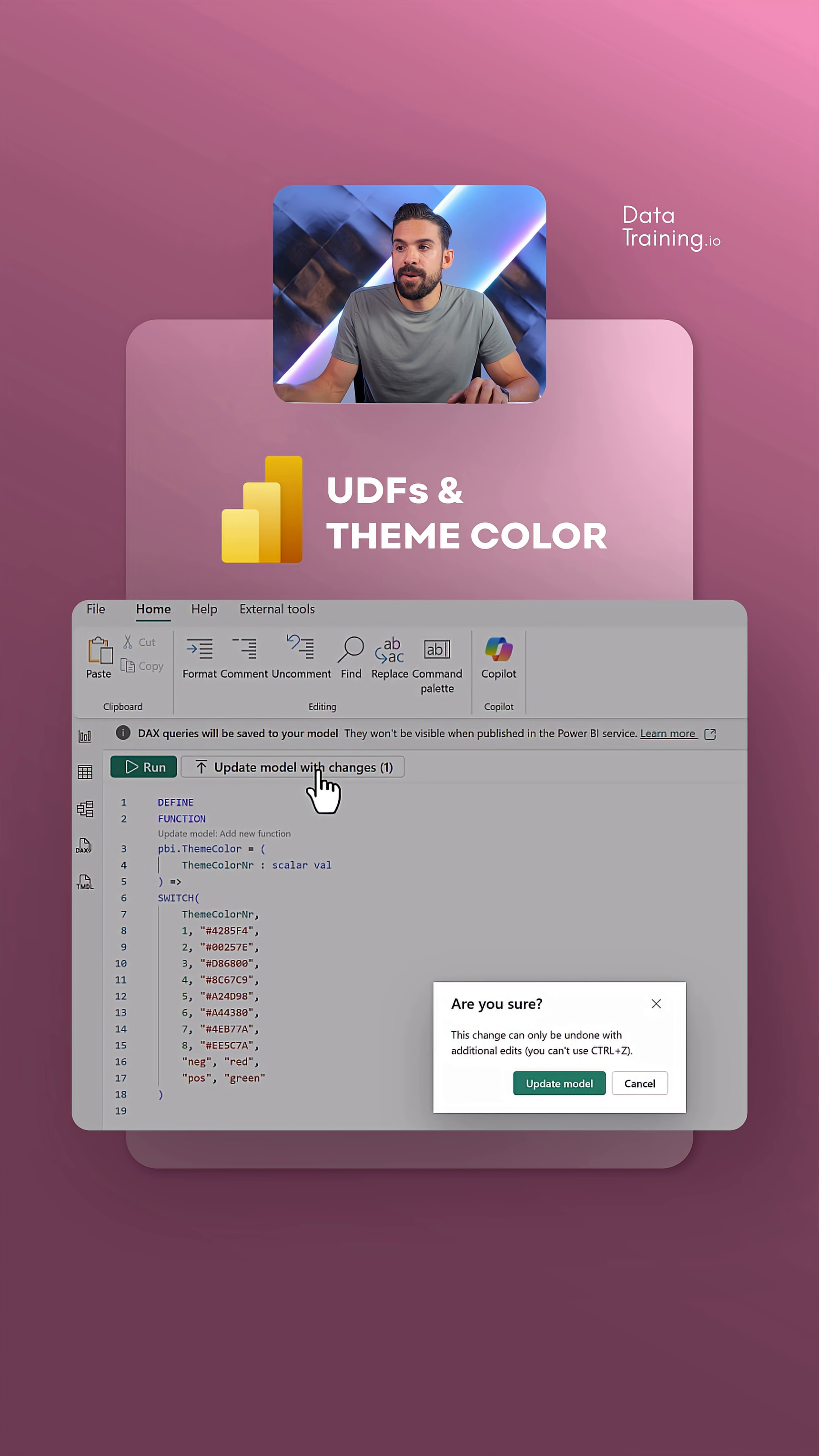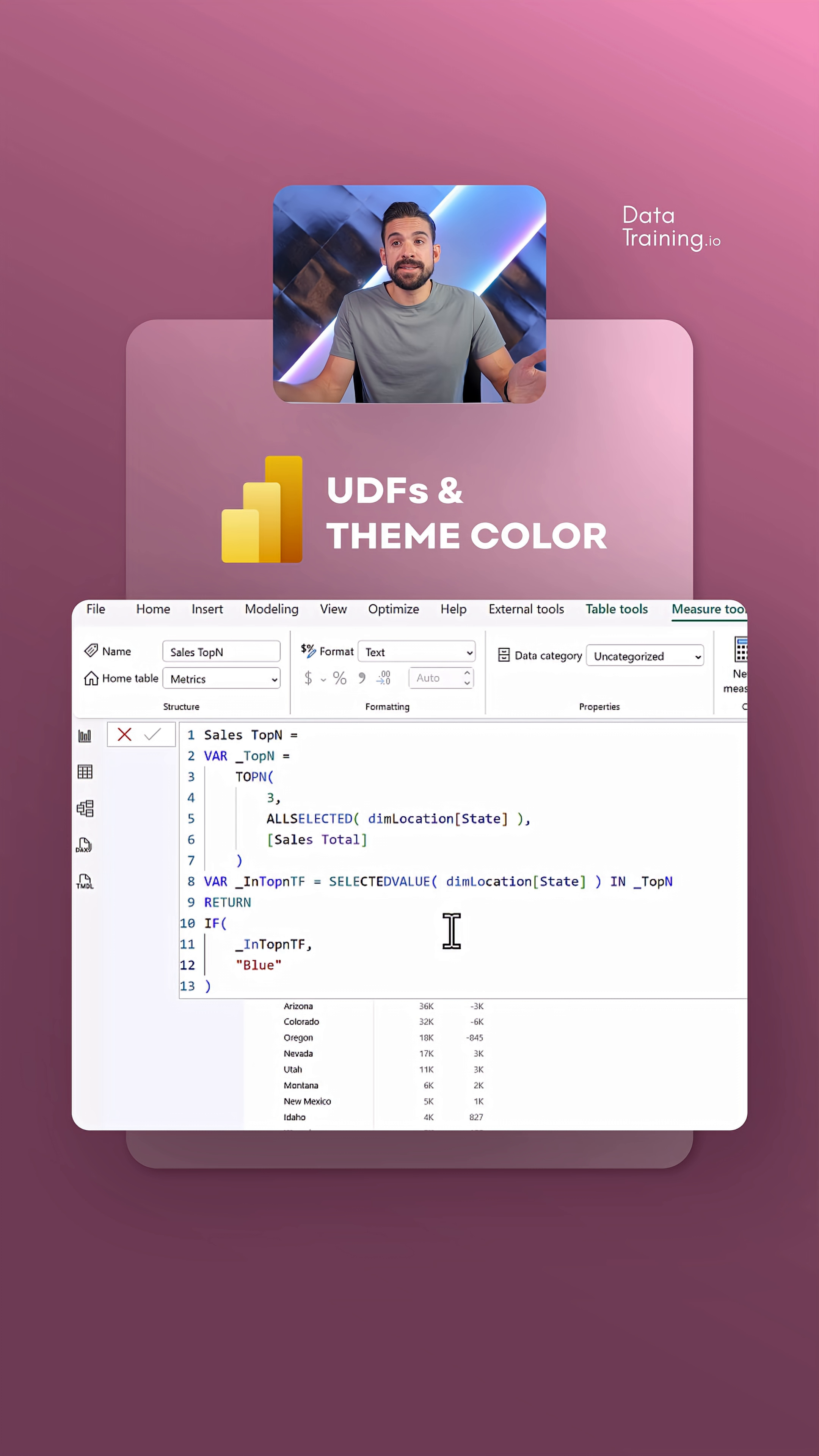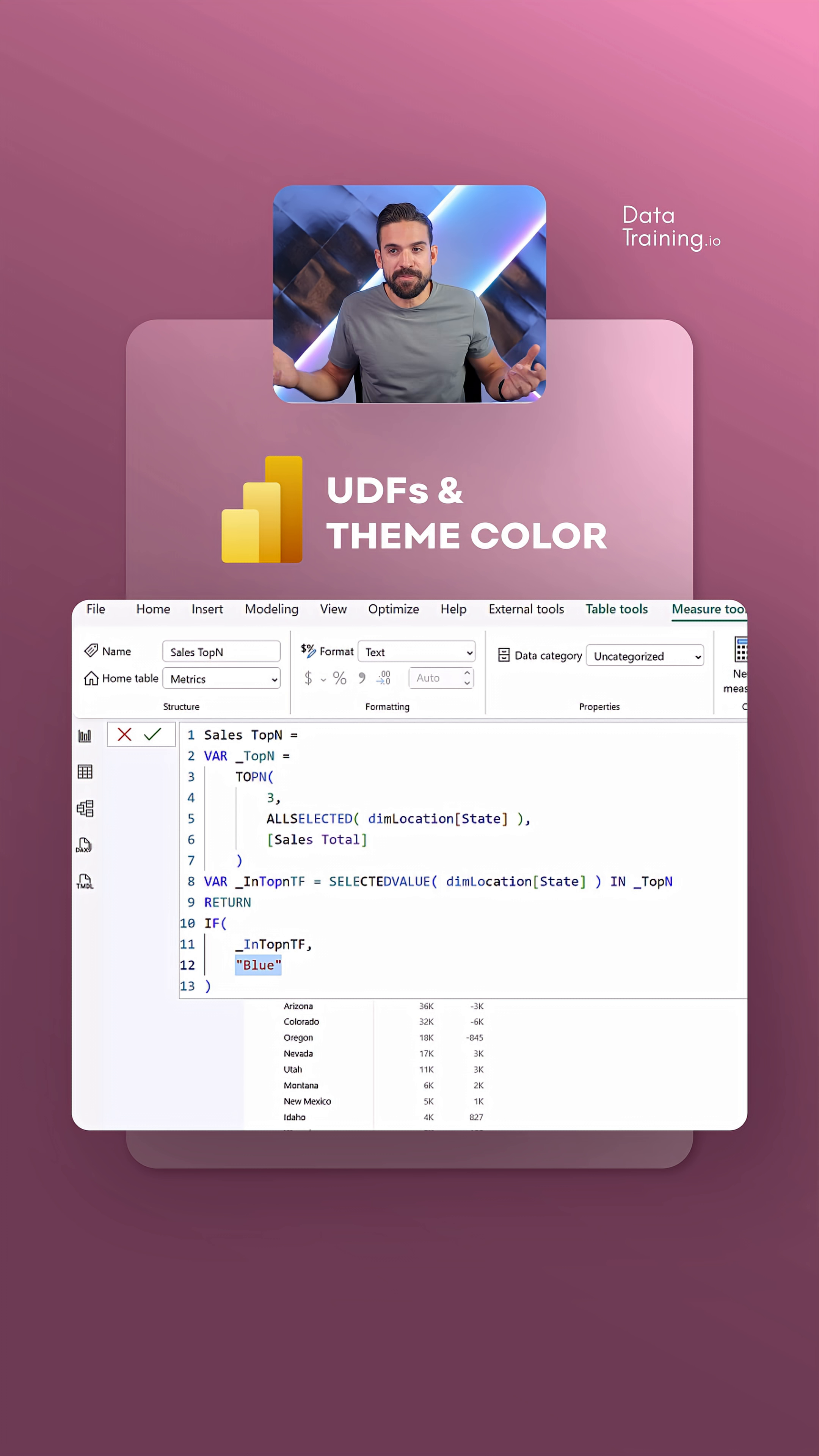Our function is done. We have to update the model. Then I go back to the report view, and I've created here already a measure that just checks if the state is in the top three. If so, then I want to return the color blue. Instead of returning the color blue, I want to return a certain theme color, but that was never really possible.